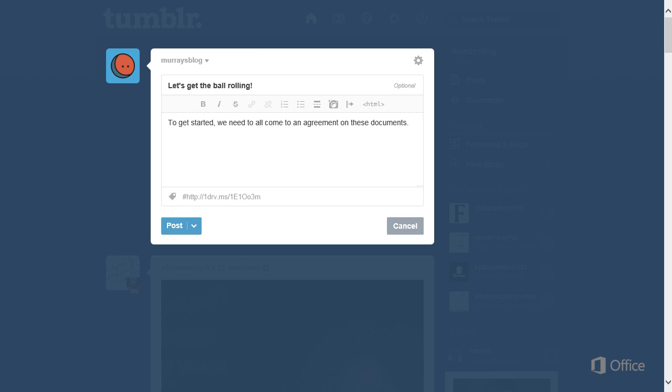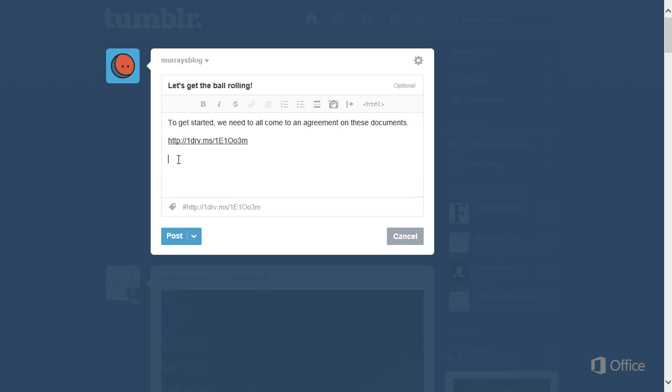Now you can paste the link wherever you want people to access it, such as in a web page or blog.